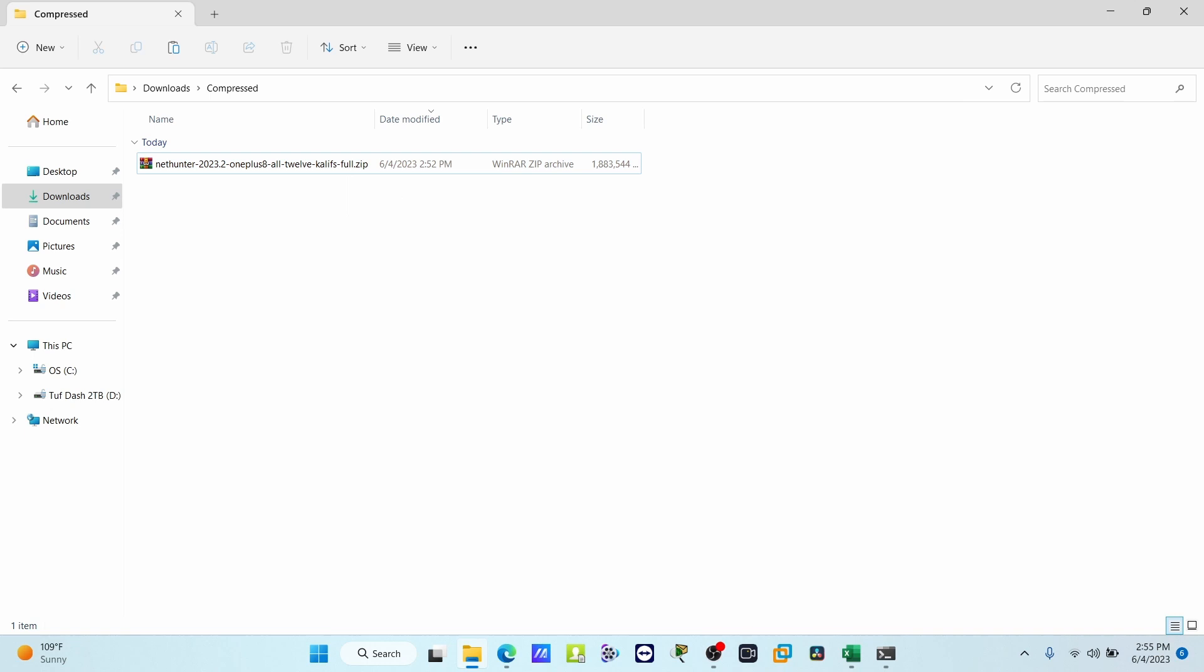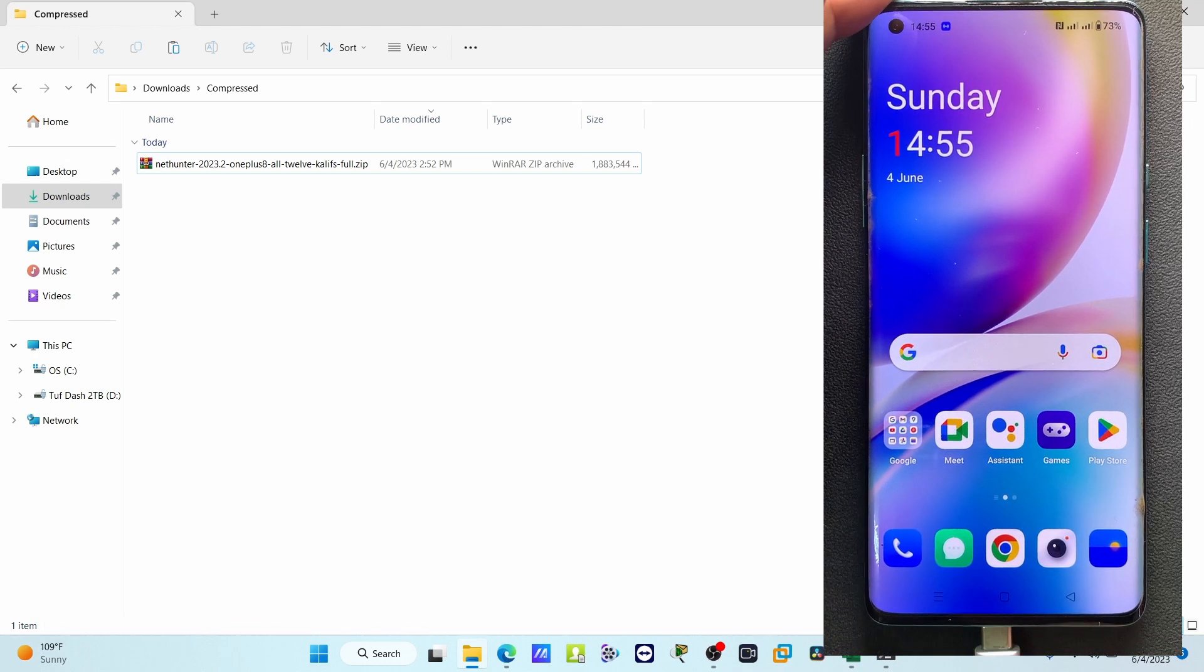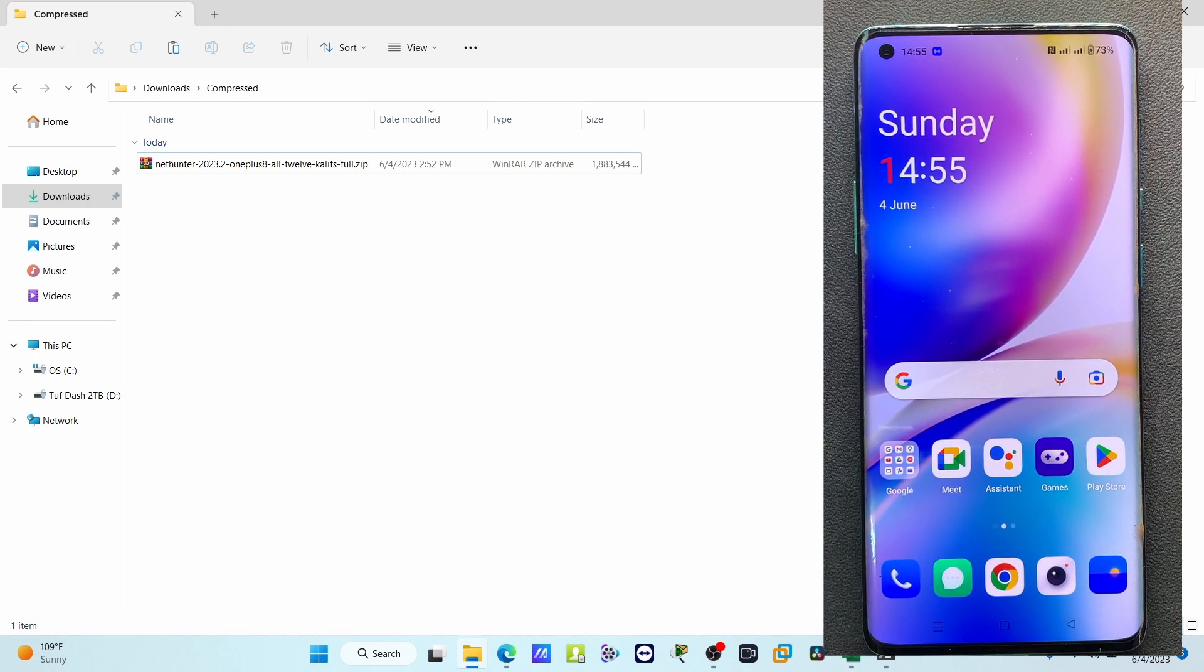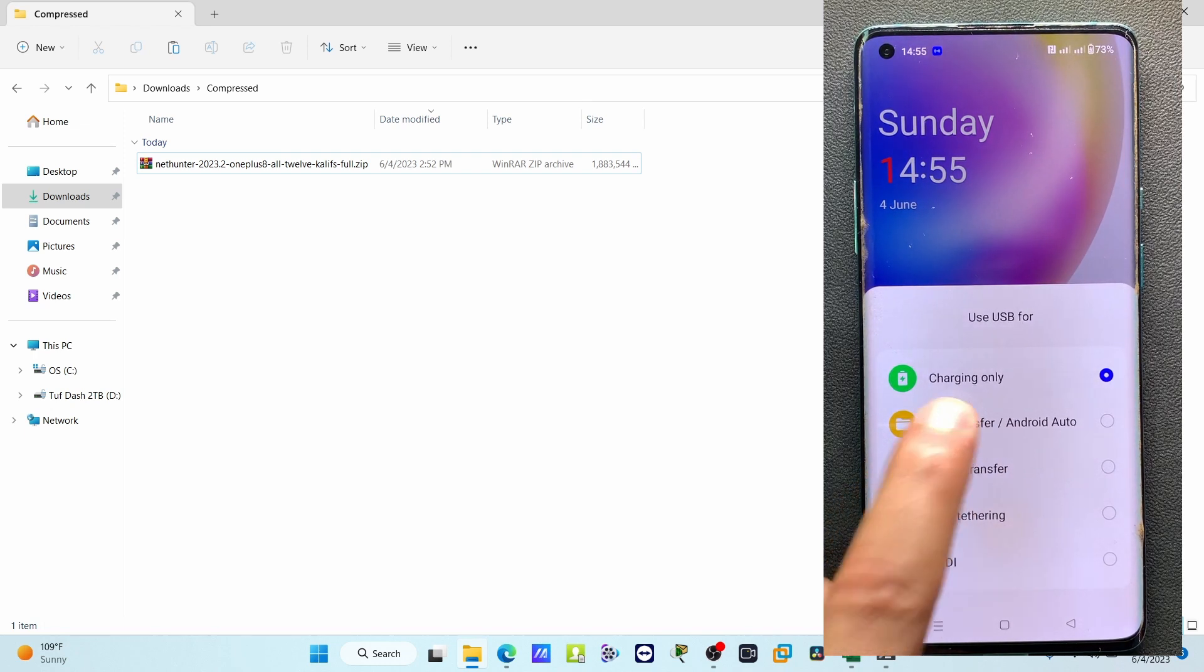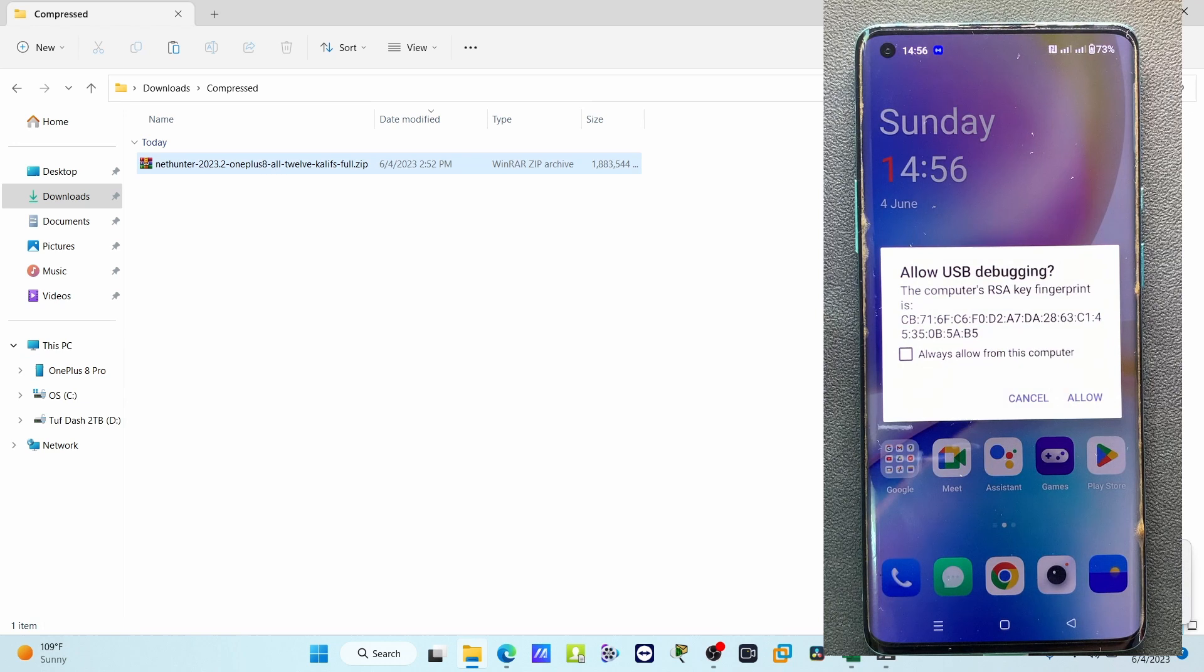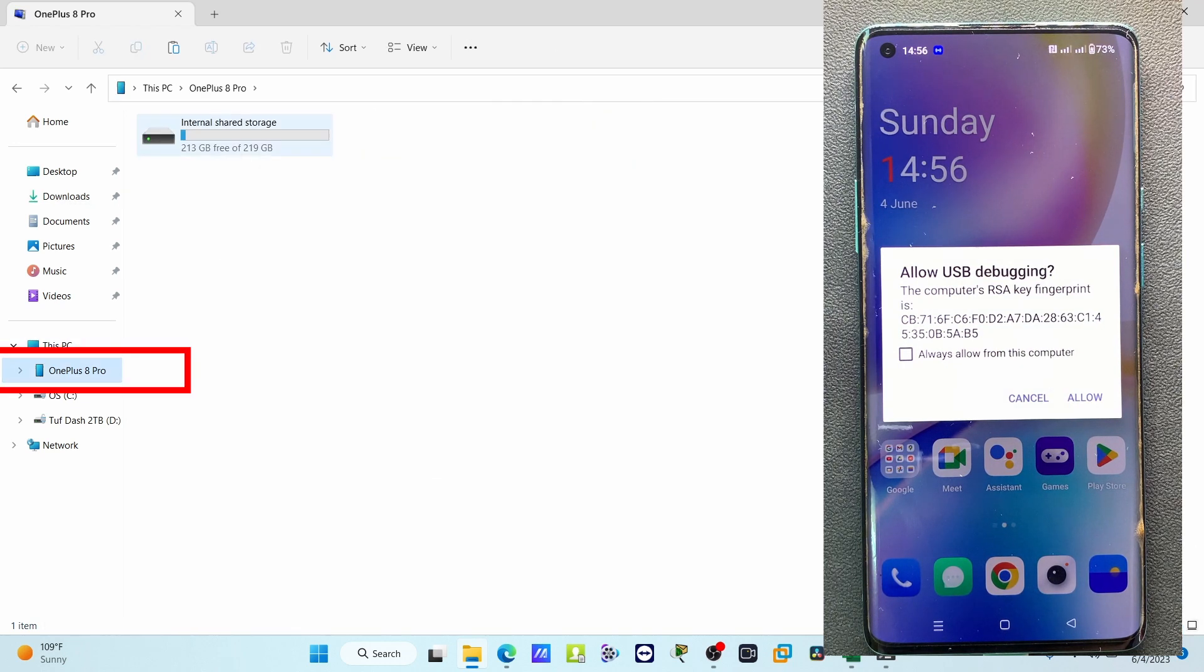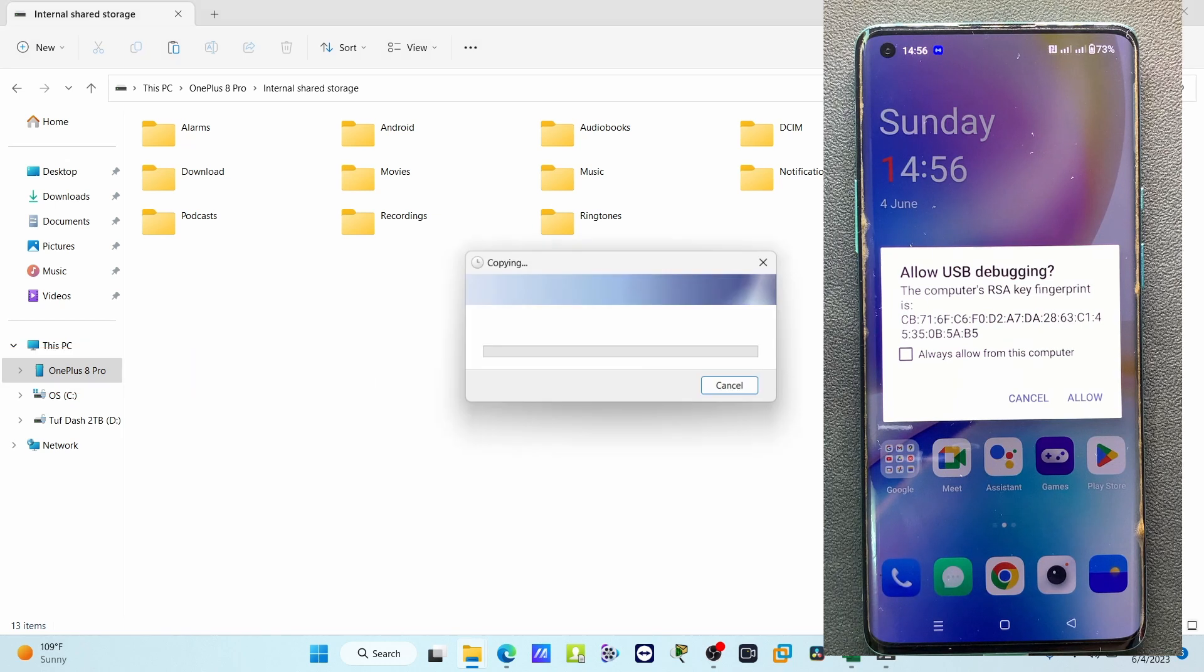Now I'm going to move this file to my Android mobile. I have to select the file transfer option, then it will show the devices here. Just copy the file, go to your device's internal storage, and paste the file there.